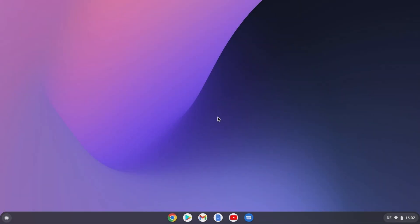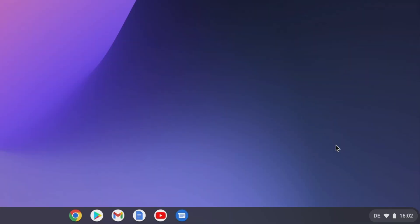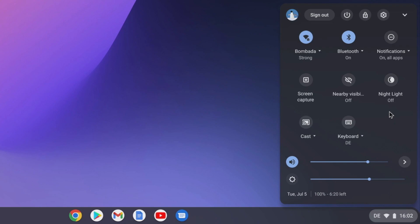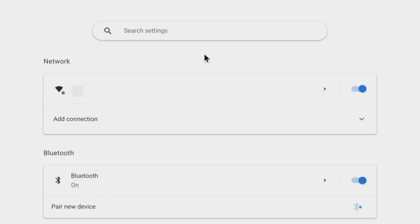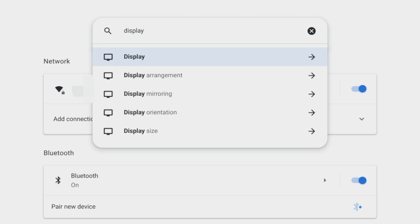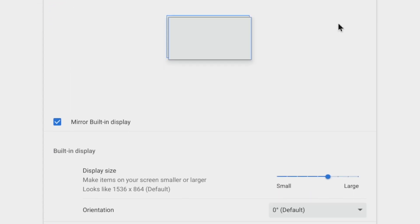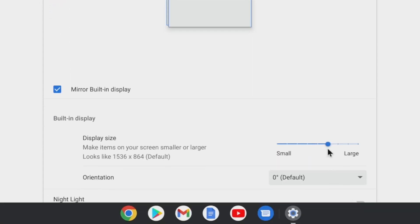The first tip serves to provide a better overview for smaller displays or for screen recordings, such as for this video. Navigate to settings using the button at the bottom right and the gear icon. You can use the search field to find the required settings very quickly — here you enter 'display' to get to the desired settings. With the display size setting, all elements can now be scaled larger.